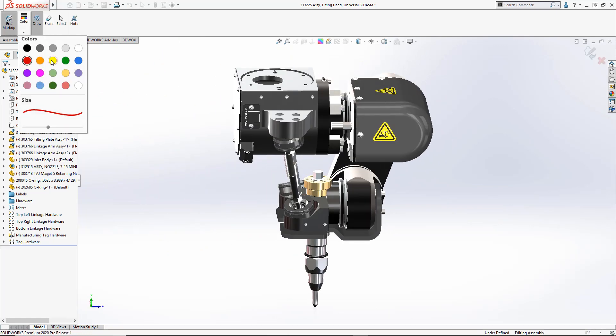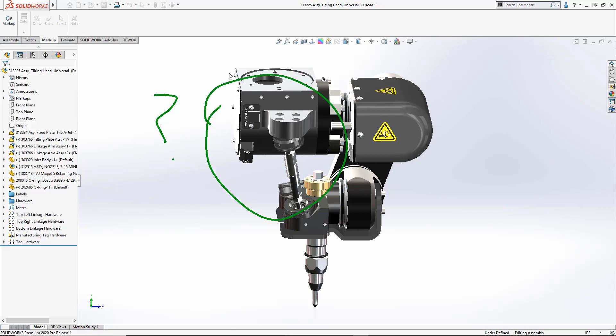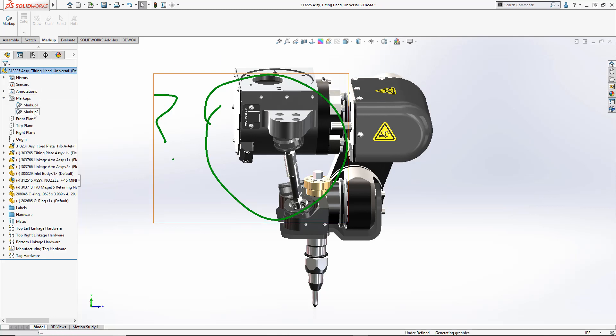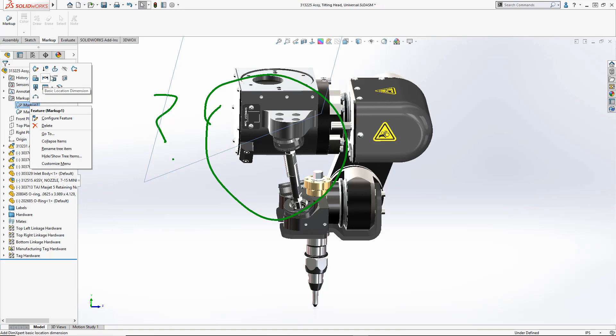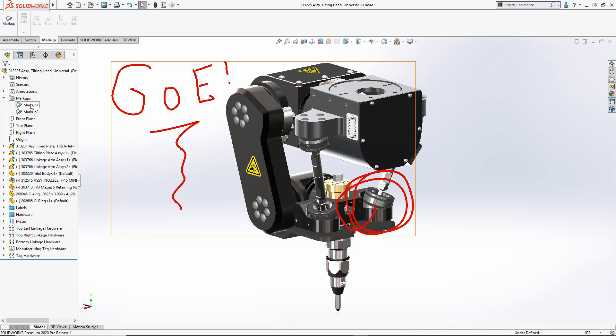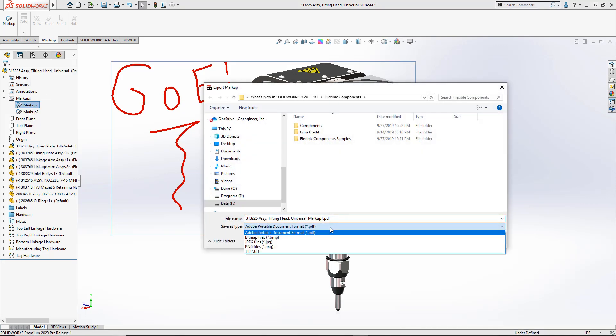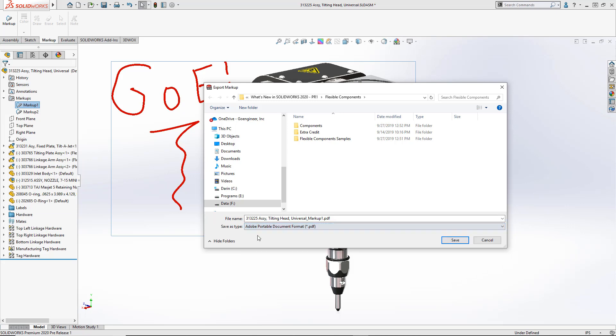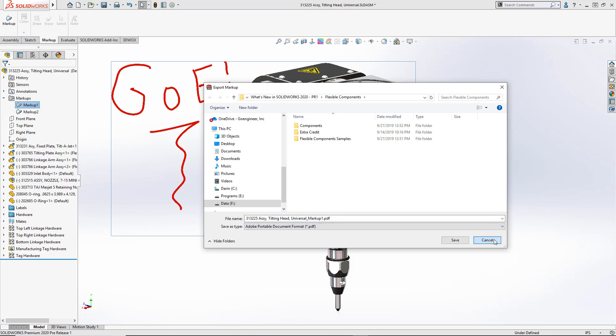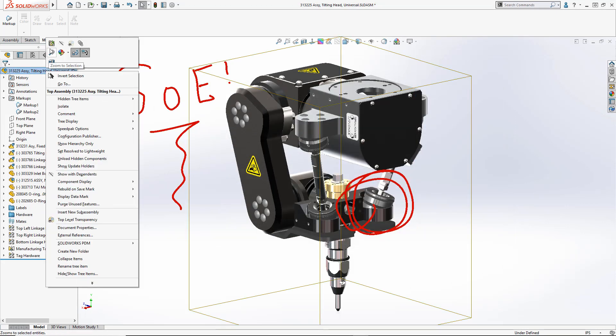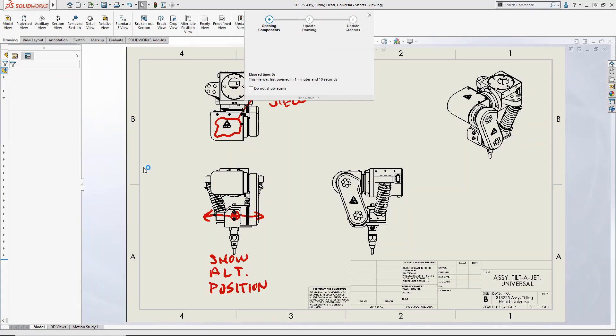By adding new markups you can change the colors and those will store as additional markups in a folder in the feature tree. Hover over top and they preview, and the right mouse menu allows you to orient and view or save them out to popular formats like PDF or image files like PNGs and TIFF. Now in SOLIDWORKS 2020, drawings are also supported.